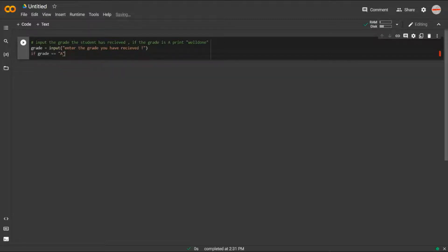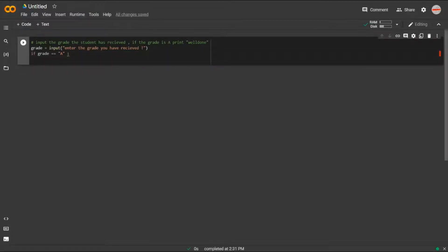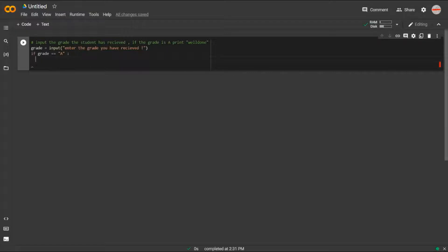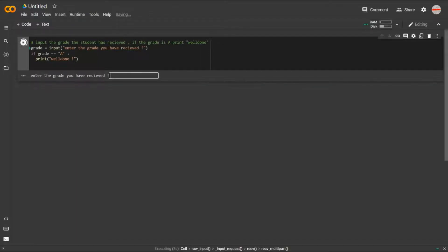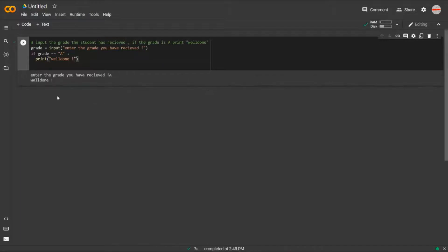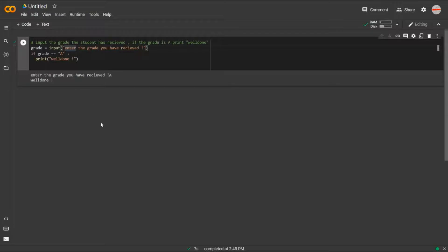After the colon, see how it automatically gets indented. Now, if grade == 'A', we print 'well done'. Let's run it — it's asking us to enter the grade. I'll enter 'A' and it prints 'well done', so our code is running perfectly. Note that '==' compares two values, whereas a single '=' assigns a value — for example, 'grade = input(...)' assigns the input to grade.